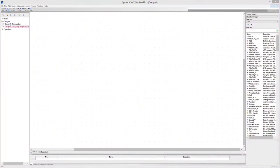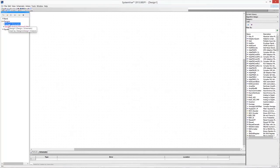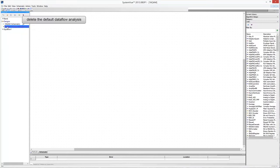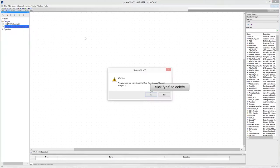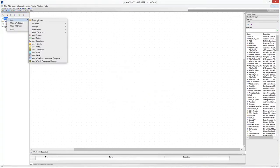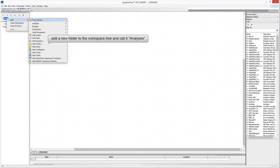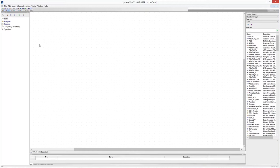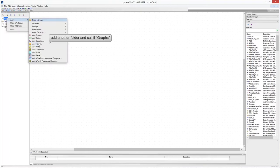Start SystemVue and create a blank project. In the part selector, choose the Algorithm Design Library. Click on the design icon in the workspace tree and call it 16QAM. Delete the default autoflow analysis. Add a new folder to the workspace tree and call it Analyses — use this folder to store the data flow analysis. Add another new folder and call it Graphs to store all the simulation graphics.